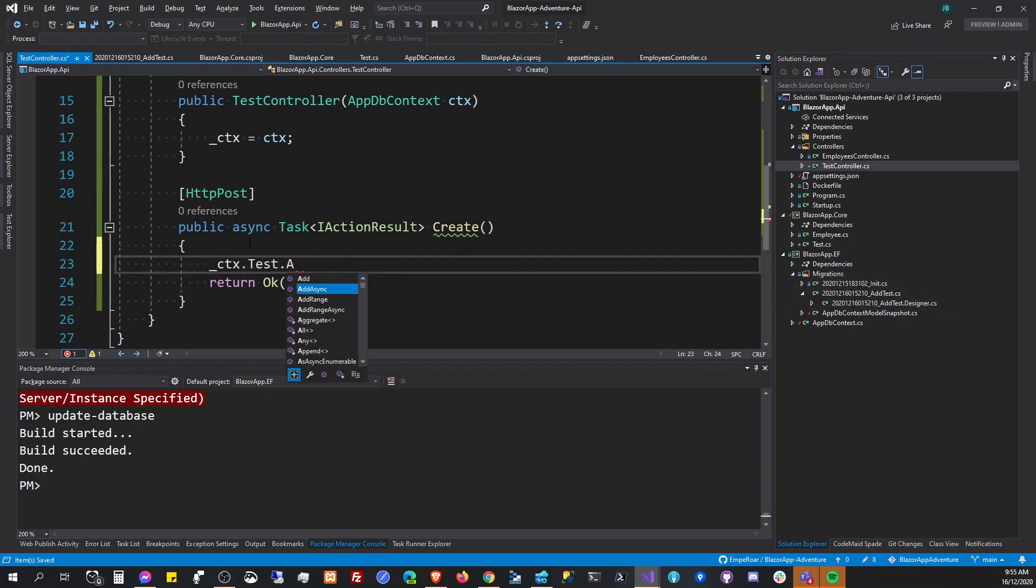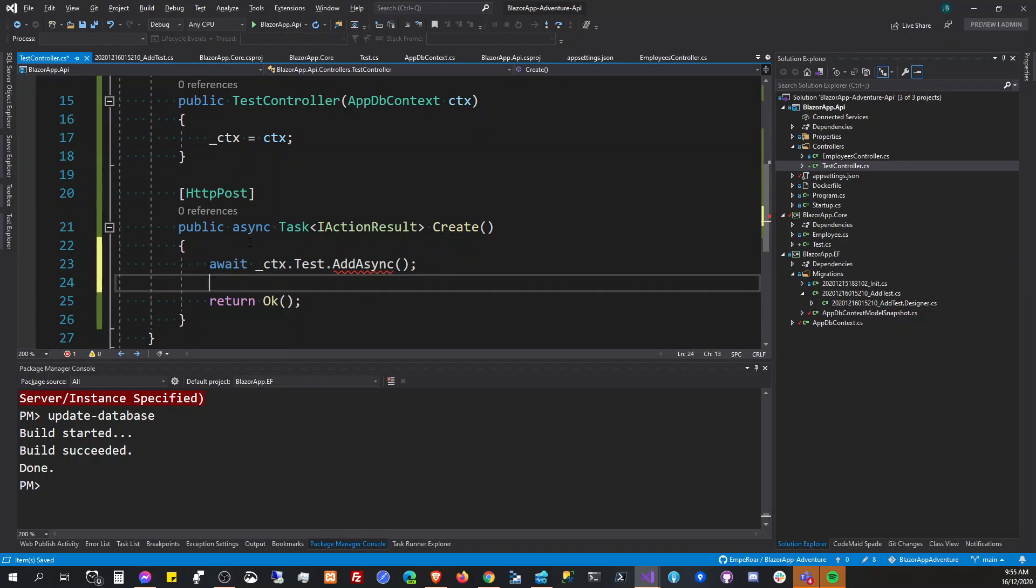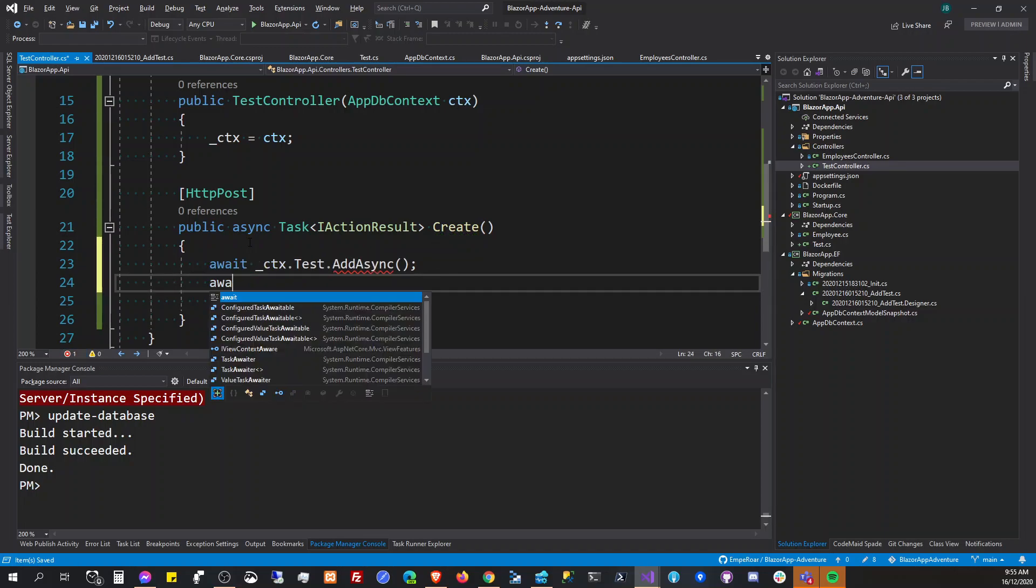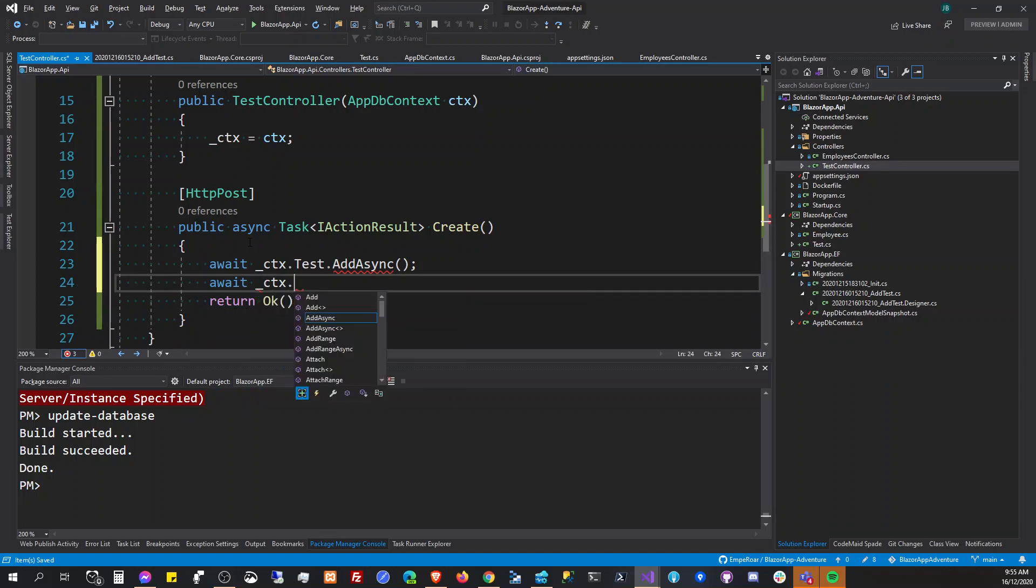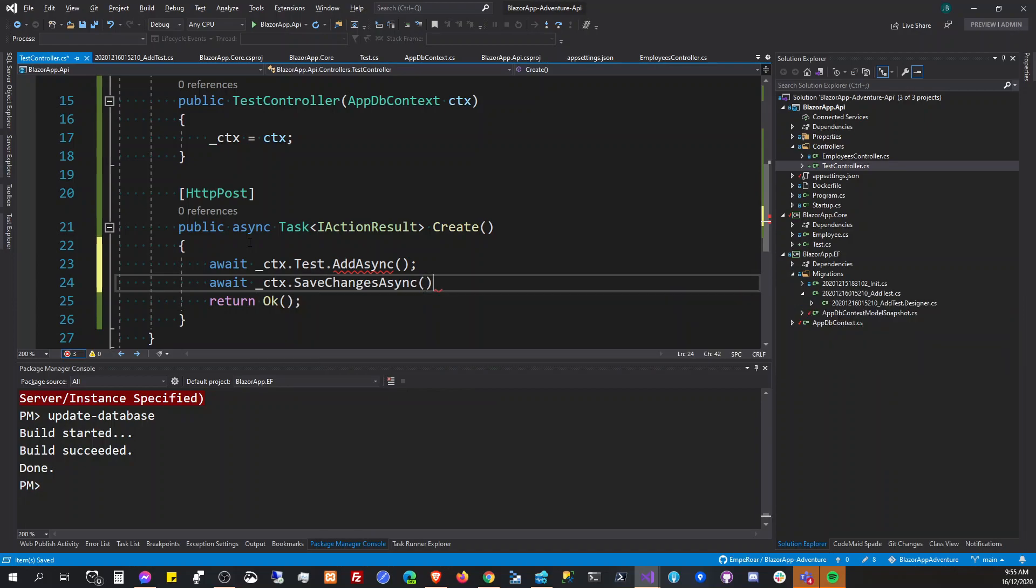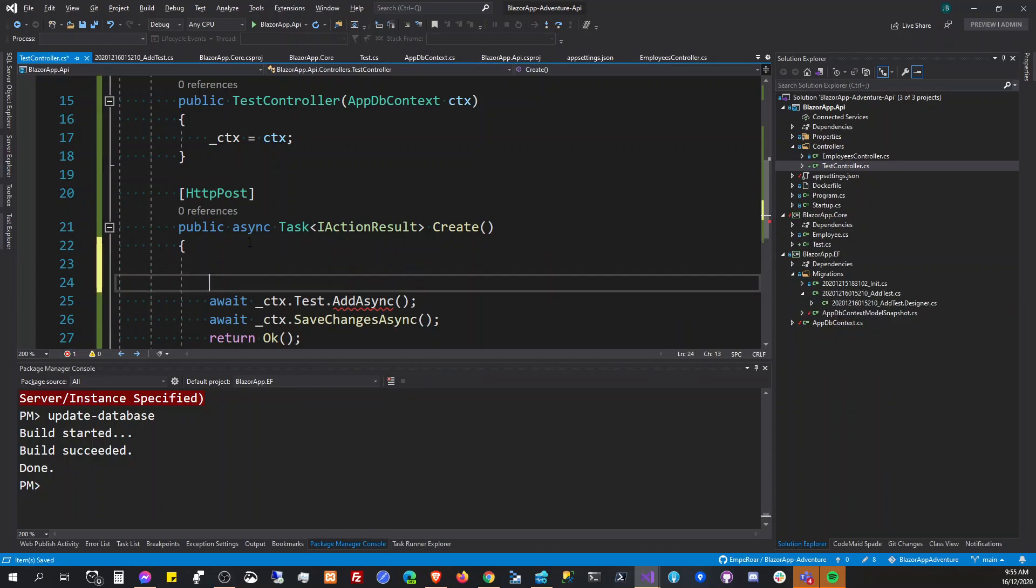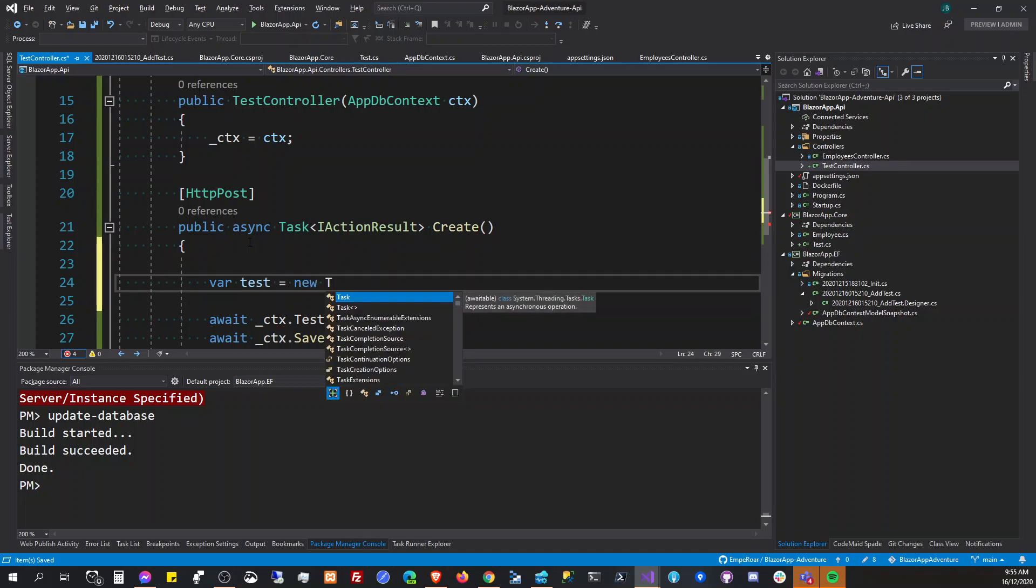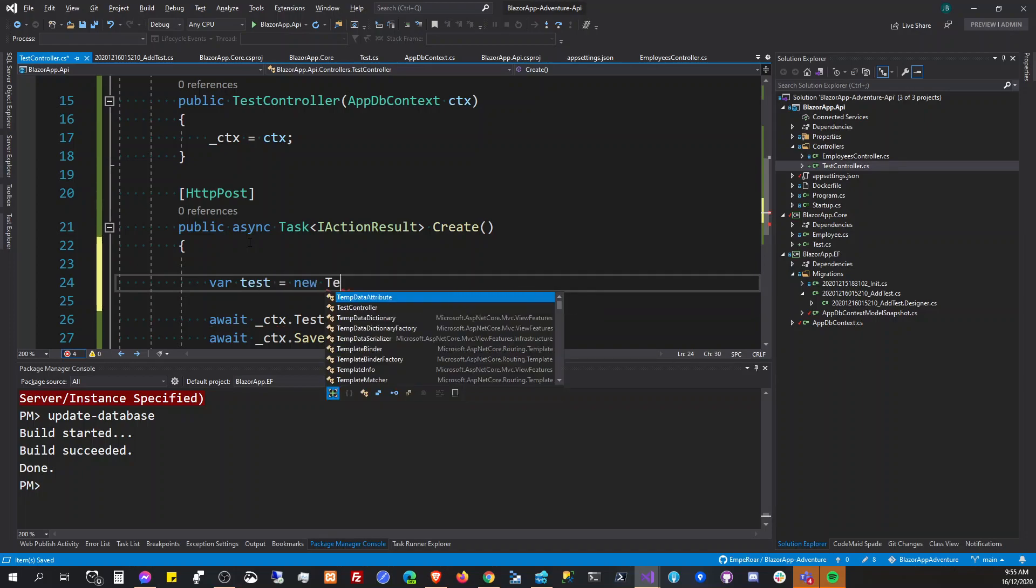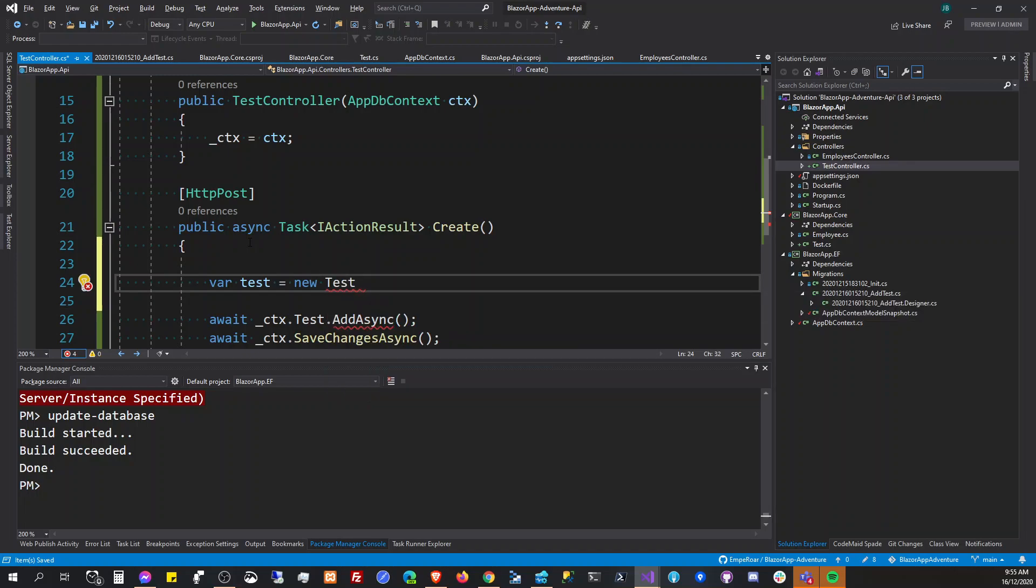Then use that injected context here and we're going to add a test here: add async, await, await here, and then save changes async.